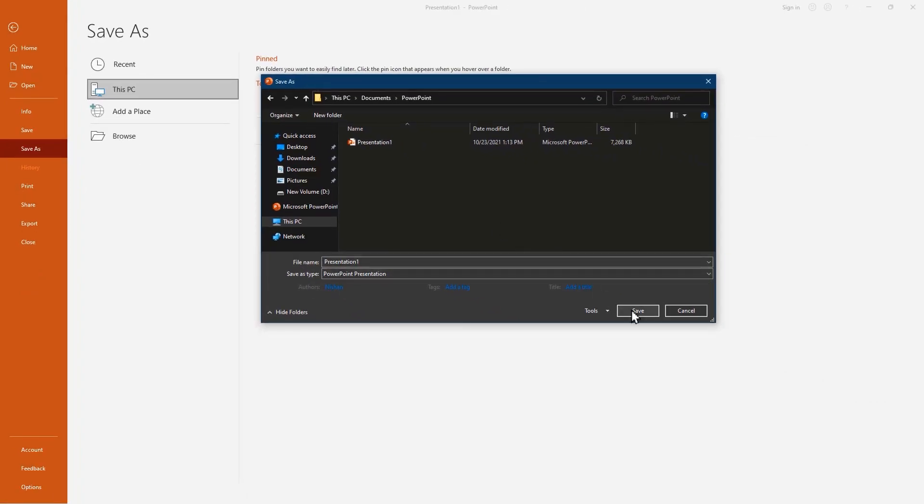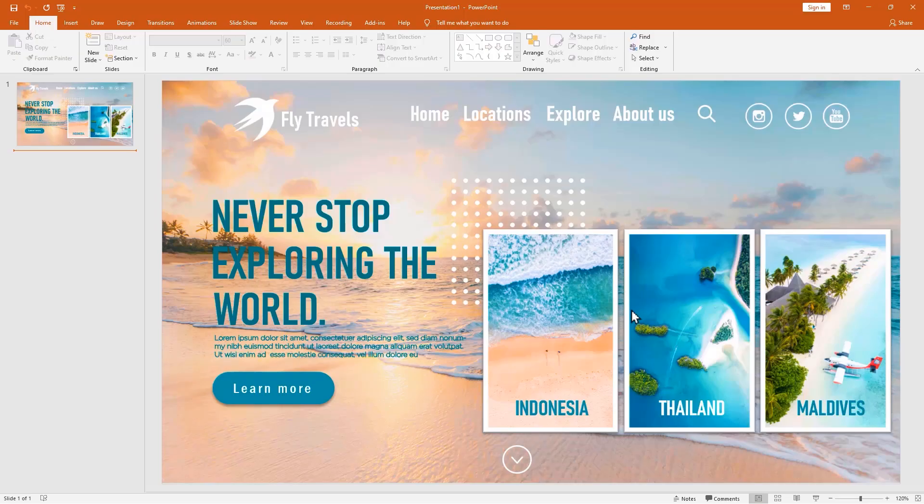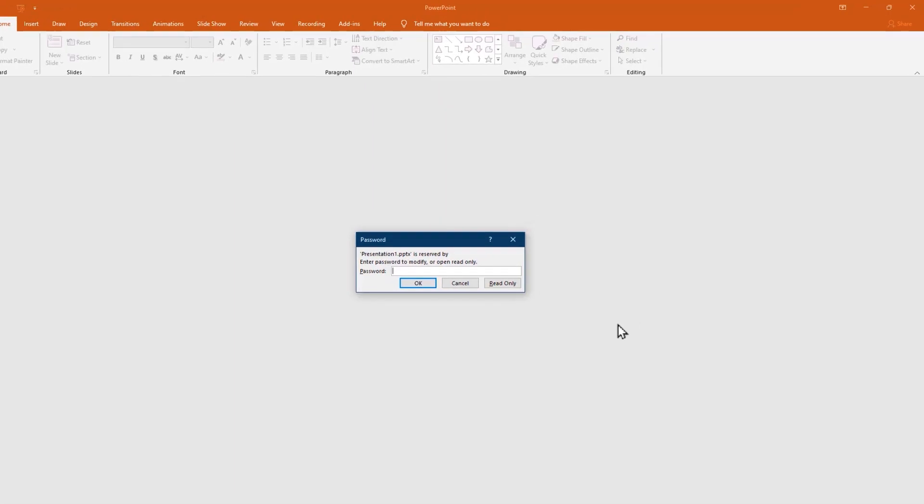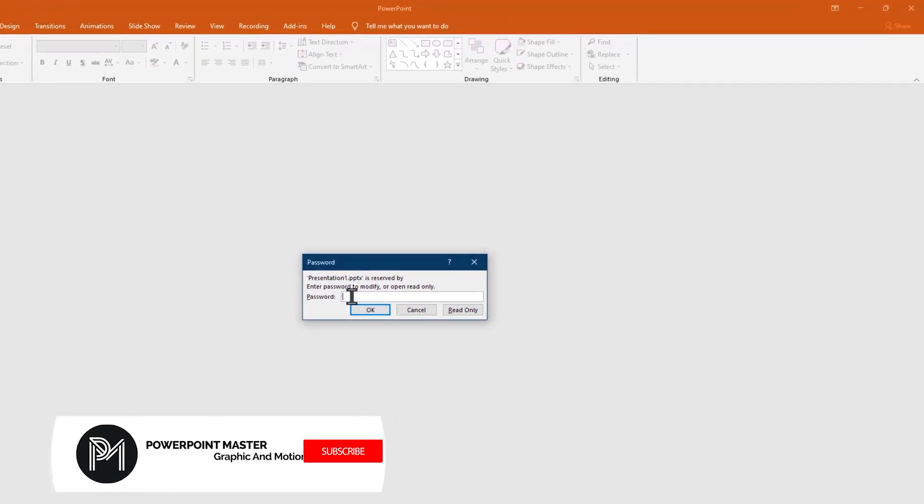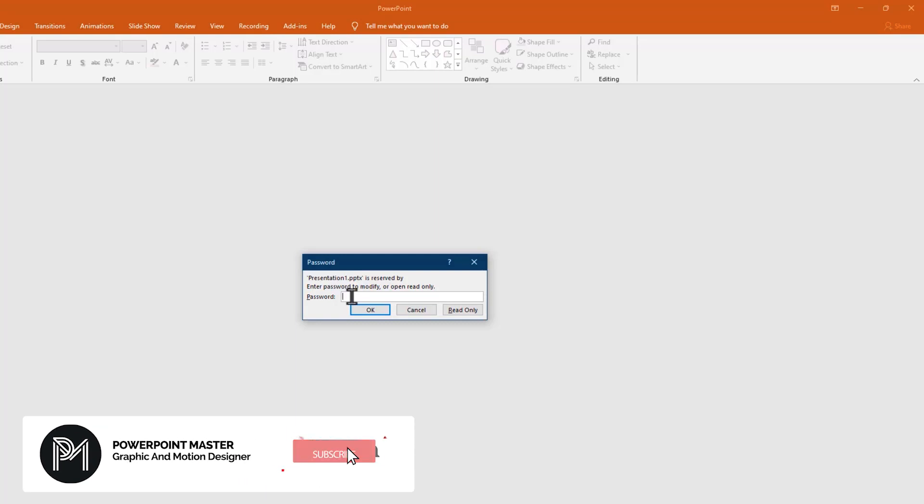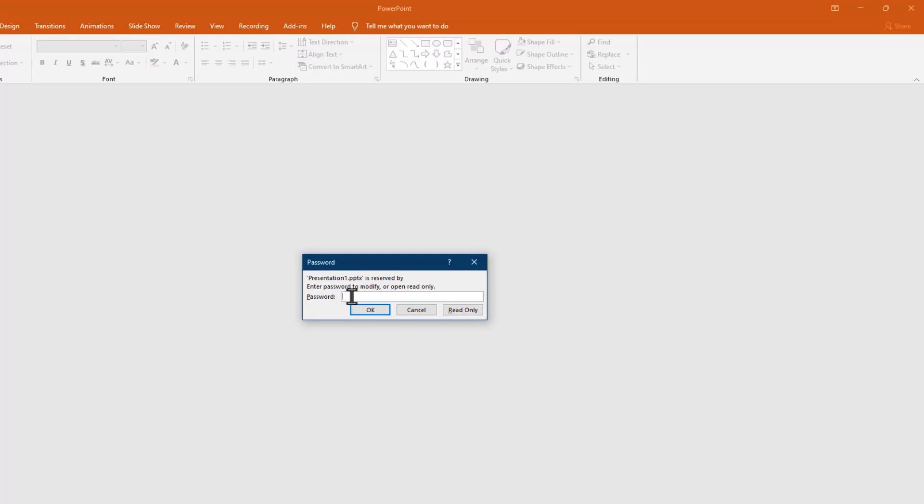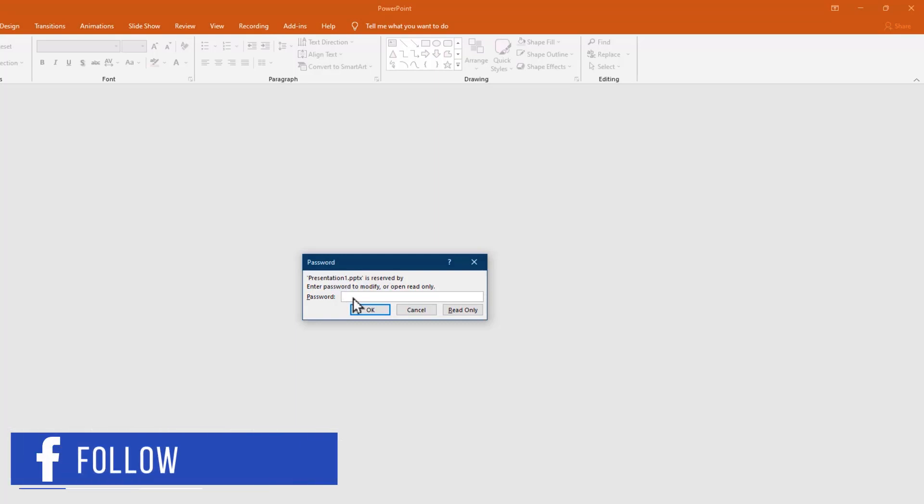Now save your presentation. Let's reopen the presentation. Okay here we have two options, the first one is if you know the password you can enter it and you can edit, or if you want to read only this presentation just press this option.